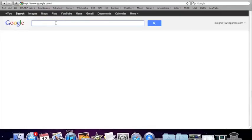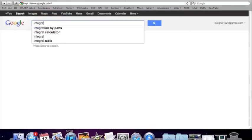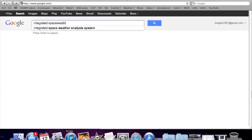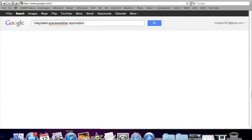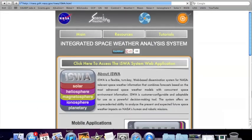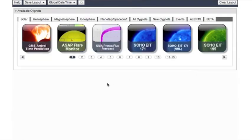Good morning folks, starting with a how-to on the Google integrated space weather application. Google is kind enough to put it right at the top. When you click here you will have to download the free app. I already have it — you've got all these panels up top.